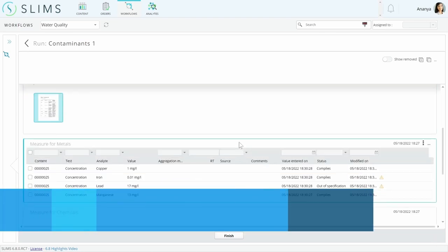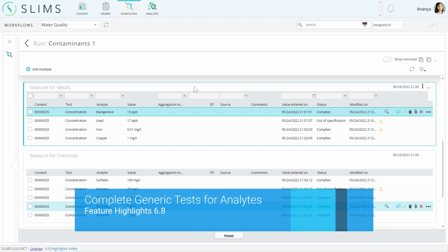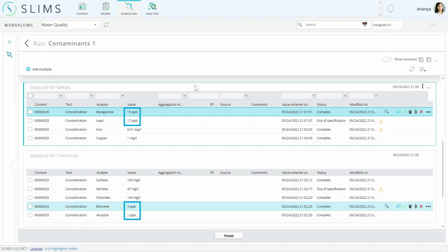More results are being imported on this protocol than the first one. Since all the analytes we're measuring use the same generic test, we allowed choice of unit within the same dimension on the test.